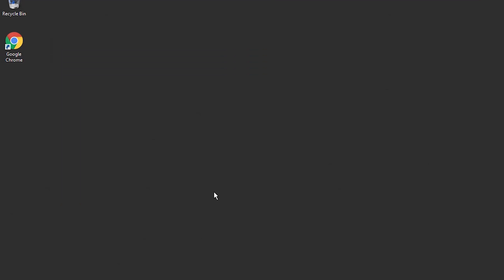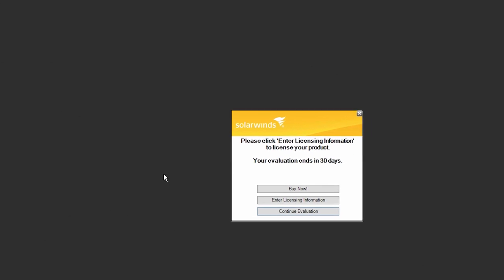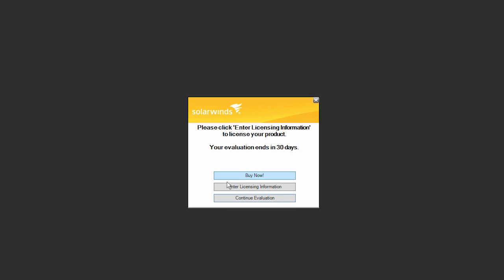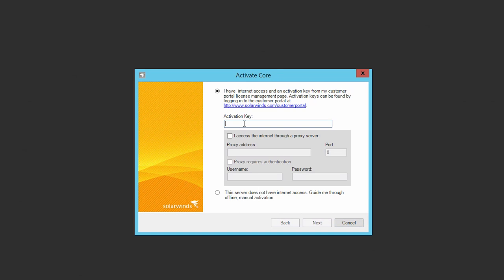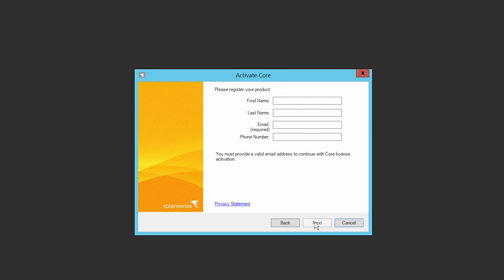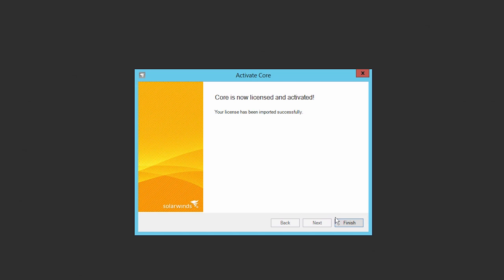When the Setup Wizard has finished, you will be asked to license the product. This will pull your polling engine license from your customer portal and install it on your new server. Enter your details, including the license key for your product. You can find this on the customer portal under License Management.